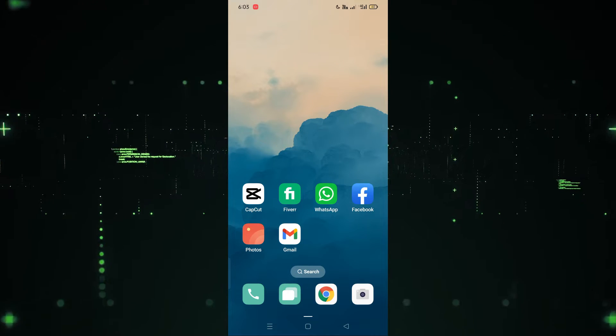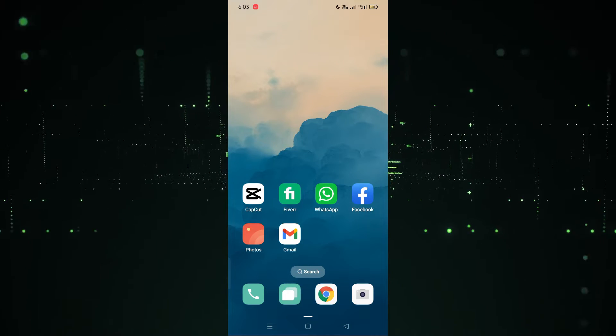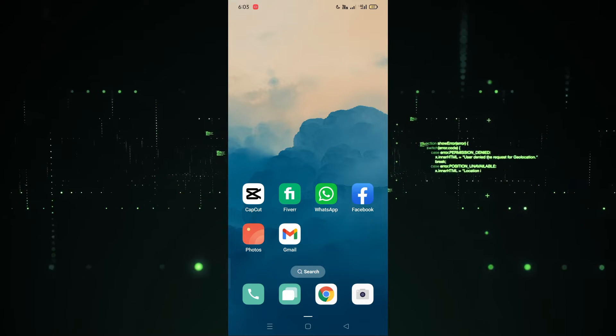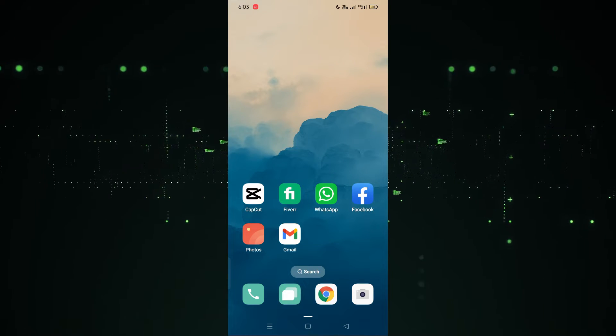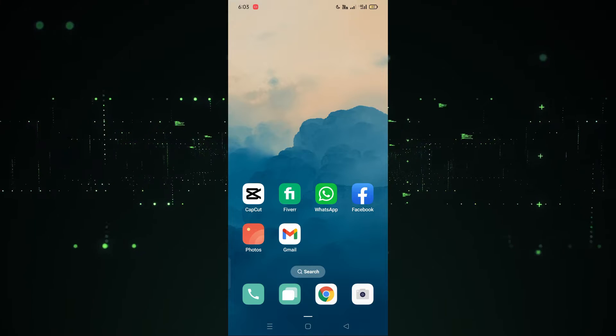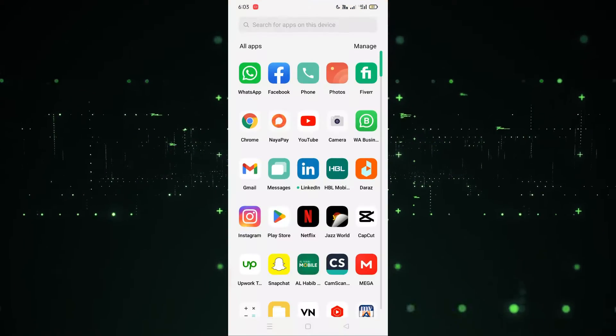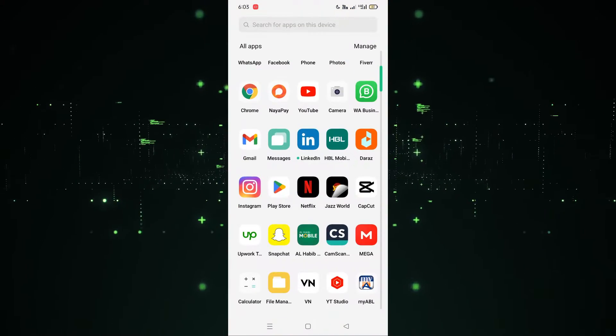Hope you guys are doing well, welcome back. In this video I'm going to show you how you can download the Adobe Photoshop app in Android, so let's start.